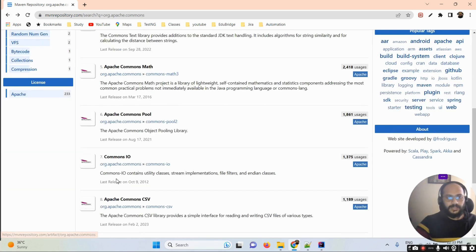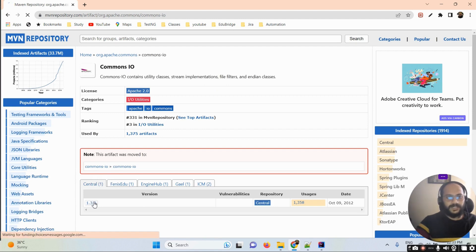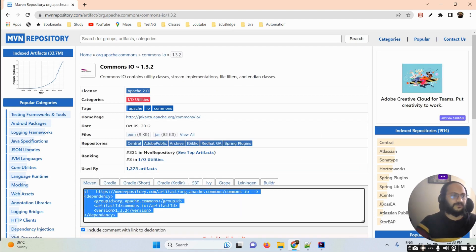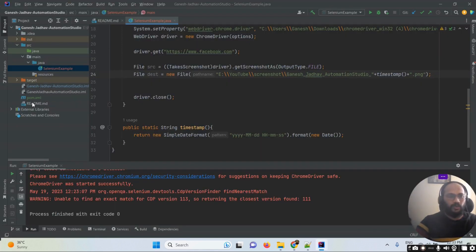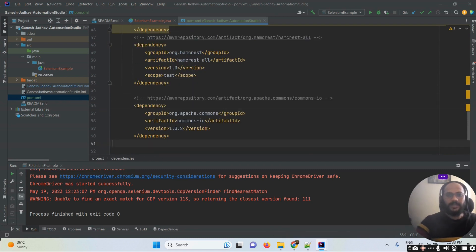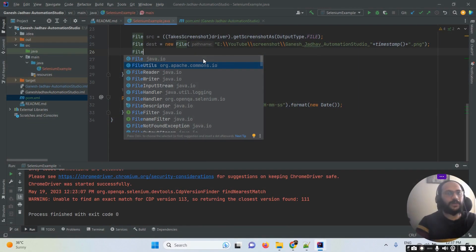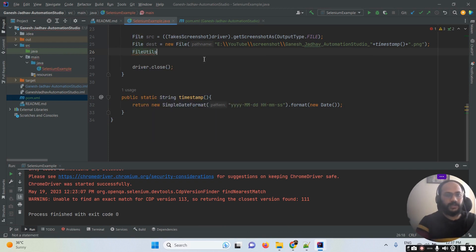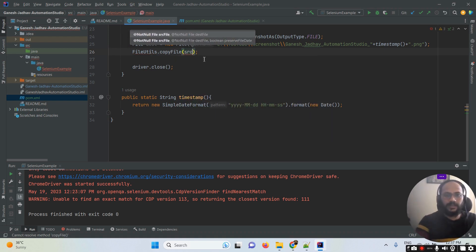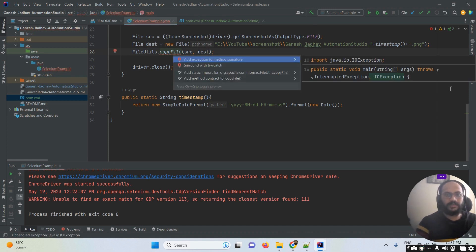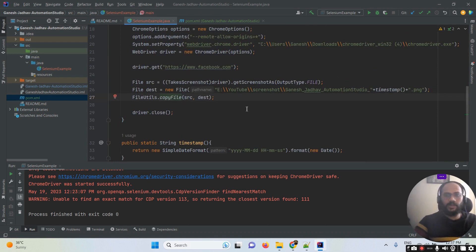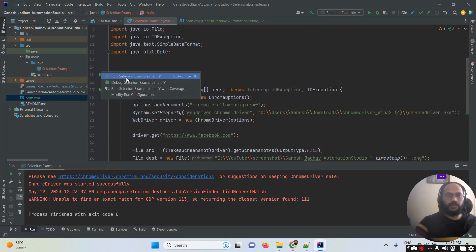I'm going inside the commons-io dependency and copying it. You must add this dependency to your pom.xml file. I'm opening pom.xml and adding the dependency there, then loading it. Once that's done, I use FileUtils.copyFile() from the org.apache.commons.io package, passing src and destination as arguments, and handling the IOException in the method signature. That completes the code.